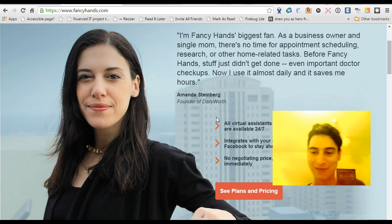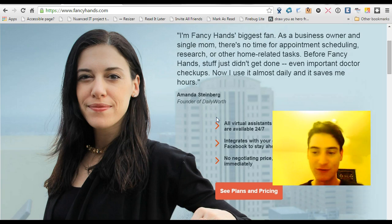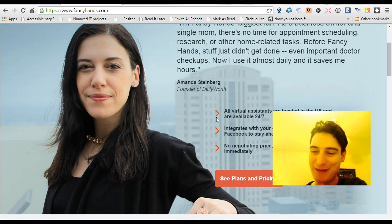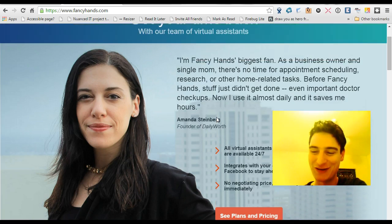They'll do things like they can make phone calls for you. I've had people ring up my primary school to organize a school reunion.